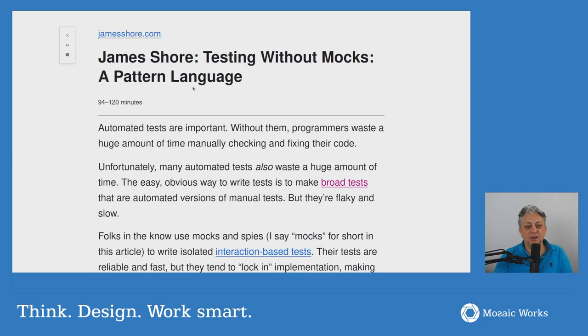Welcome back to Think Design Work Smart. I'm Alex Bulboaca, coming to you from the Mosaic Work Studios. Today we'll talk about a new pattern for writing automated tests. This is an article written by James Shore, and he talks about something he calls a pattern language — specifically, testing with nullables.